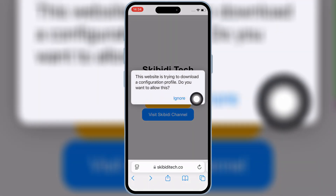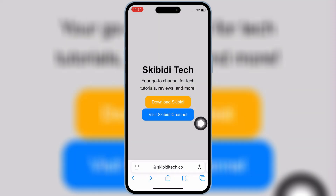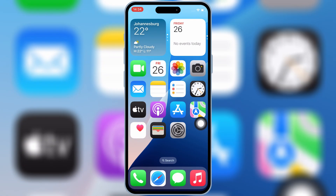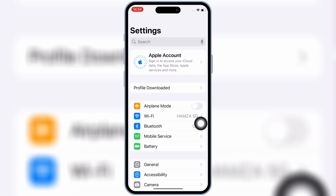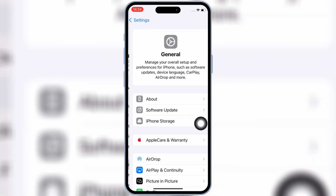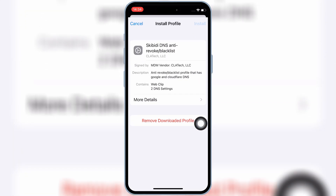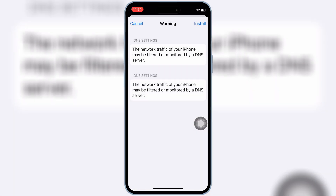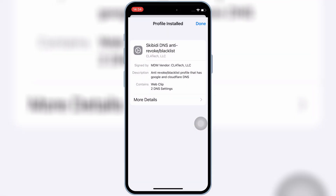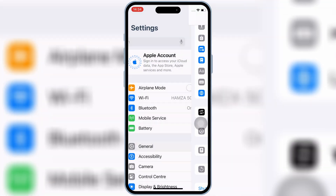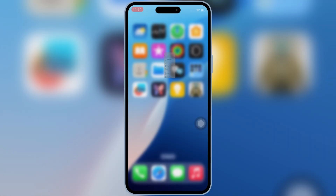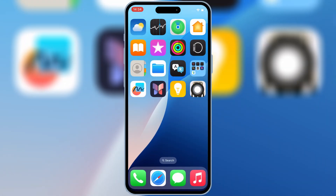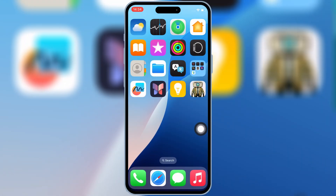Then hit allow to download the profile on your iOS device. Now open Settings, then open downloaded profile, and then hit install, and then hit install again to install the downloaded profile on your iPhone or iPad.